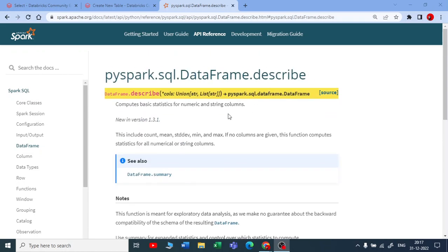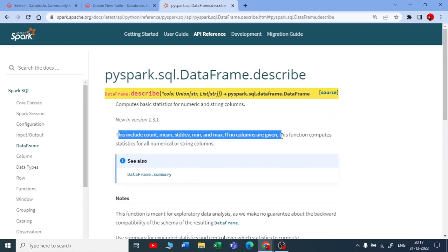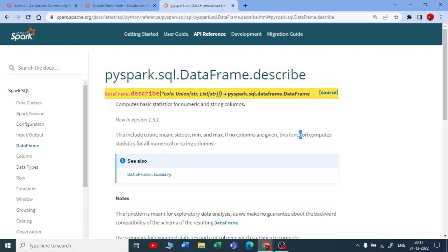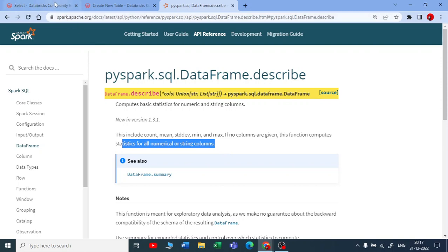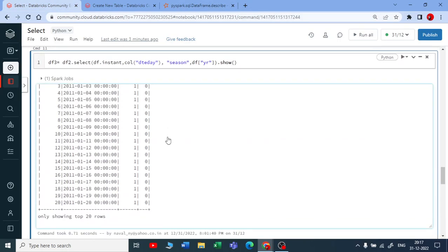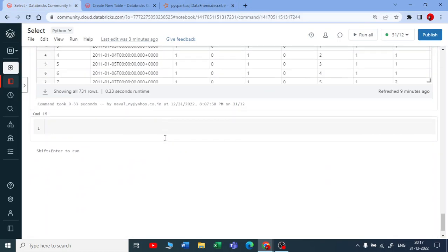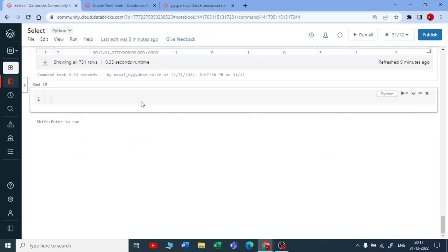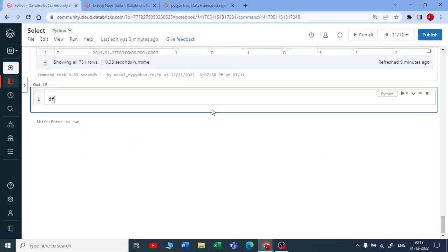Describe is a DataFrame function. What does it do? It includes all the statistics. If no column is given, this function computes statistics for all numerical or string columns. Let me show you hands-on. If I use df, which is my main DataFrame, and I use describe...